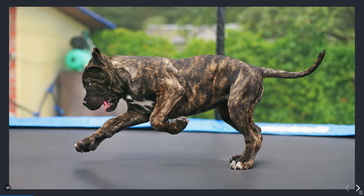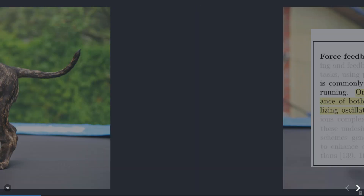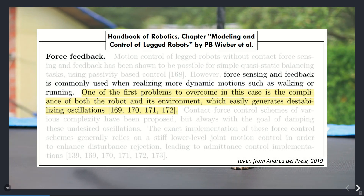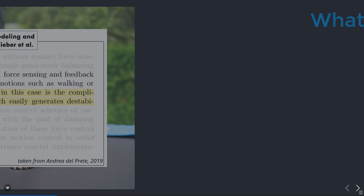Why do we care about soft contacts? Well, because the world around us is generally not rigid. We've gotten used to assuming that the environment is rigid, and this is nice because it makes a lot of simplifications to the locomotion control strategies. But sometimes this is not entirely true. This was in fact highlighted in Weber's chapter in the Handbook of Robotics, that the compliance of the robot and the environment is dangerous and might cause some oscillations.